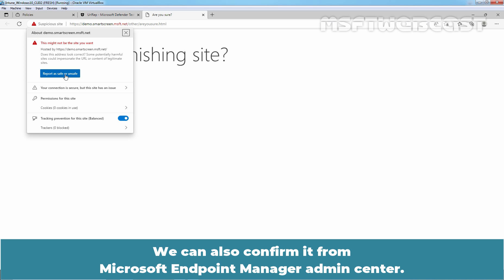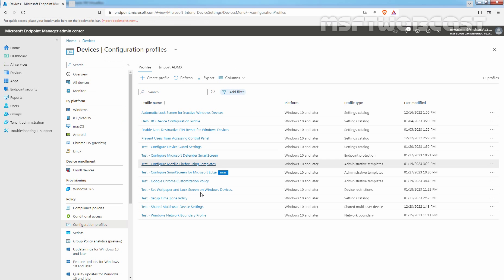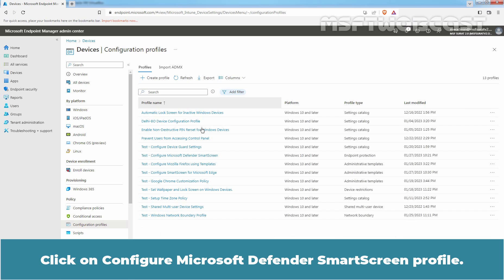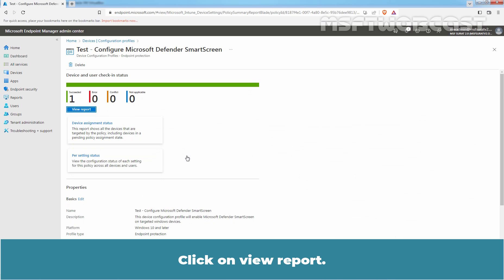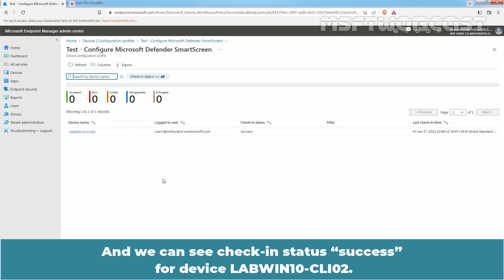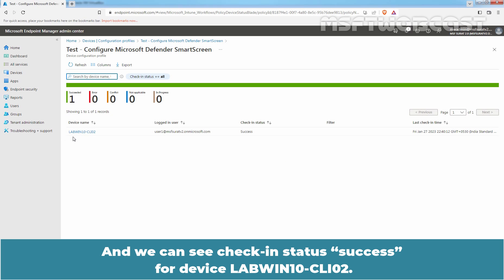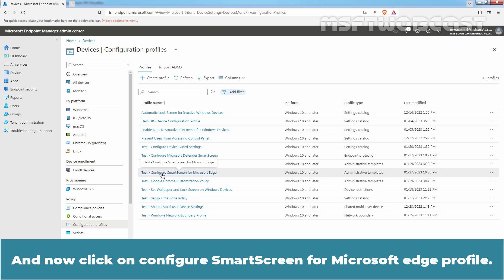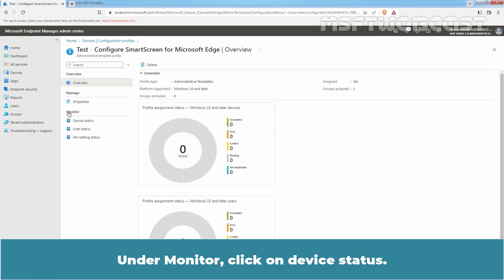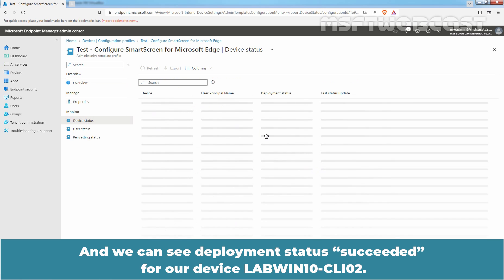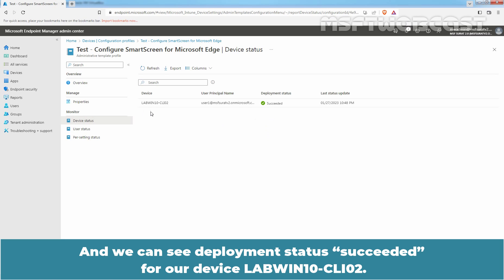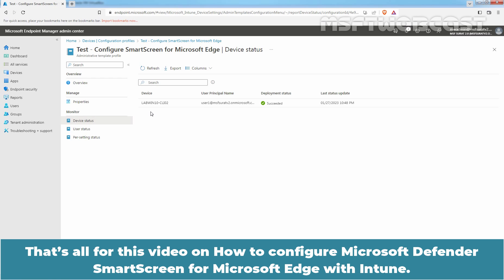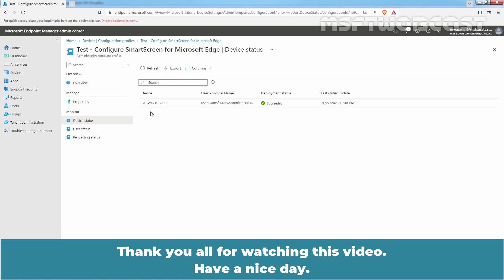We can also confirm it from Microsoft Endpoint Manager Admin Center. Click on the Configure Microsoft Defender SmartScreen profile. Click on View Report. We can see check-in status success for device labwinten-celli02. Click on Configuration Profiles, and now click on the Configure SmartScreen for Microsoft Edge profile. Under Monitor, click on Device Status. We can see deployment status succeeded for our device labwinten-celli02. That's all for this video on how to configure Microsoft Defender SmartScreen for Microsoft Edge with Intune. Thank you all for watching. Have a nice day.